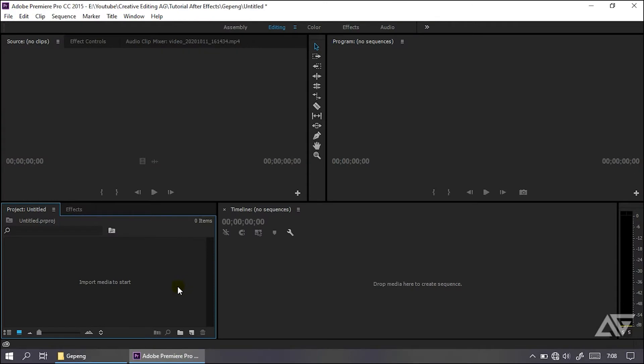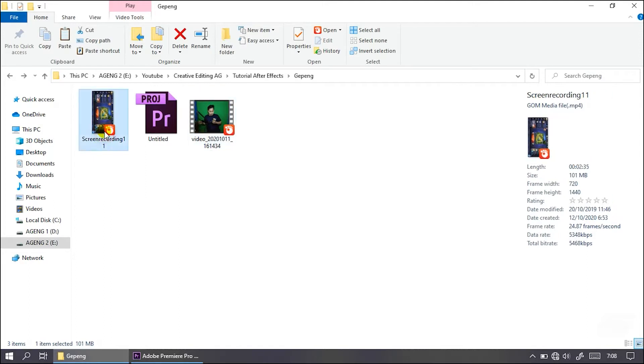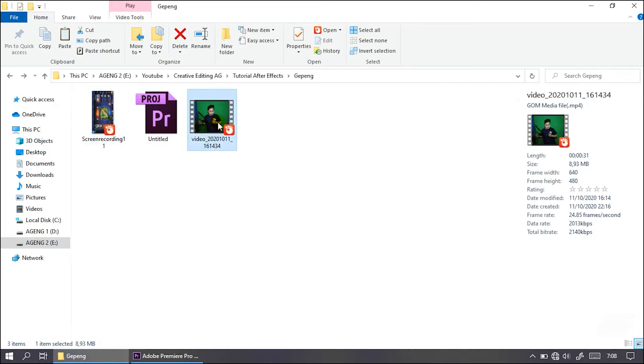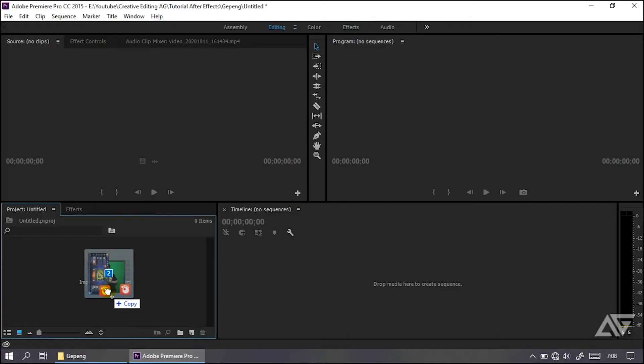Pertama, kalian siapkan dulu Adobe Premiere, lalu kalian juga siapkan bahan dari Mobile Legends-nya. Di sini ada bahan awal Mobile Legends dan di sini ada video facecam saya. Di sini kalian masukkan aja kedua bahan ini ke Adobe Premiere.